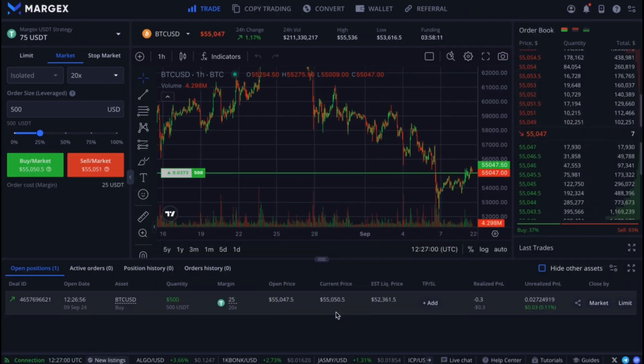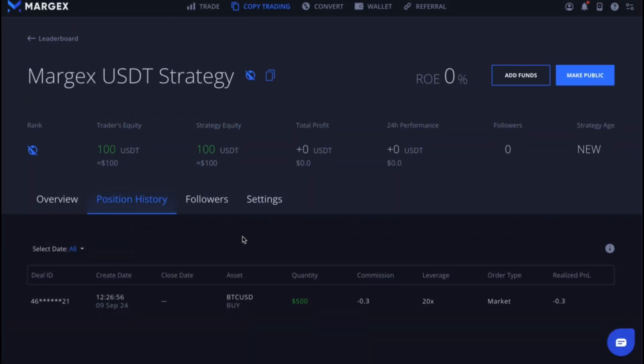Perfect. Now all trades made using your copy trading account will be automatically reflected in your strategy statistics. Thank you for watching. You can now create your own copy trading strategies on Margex.